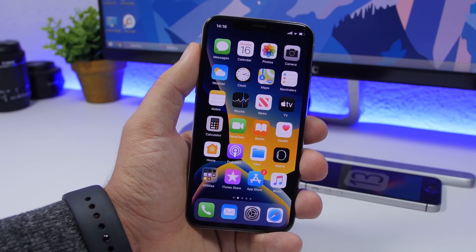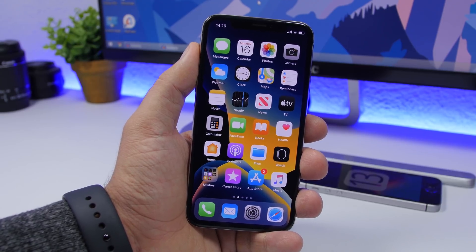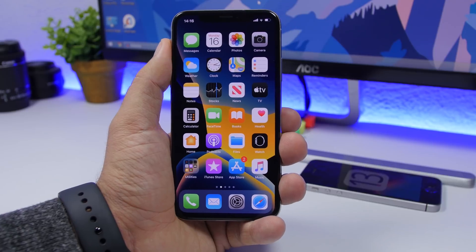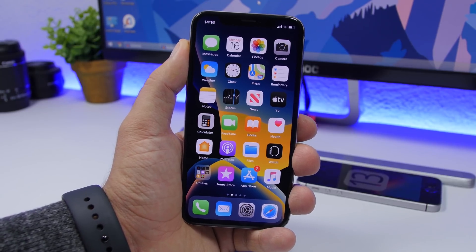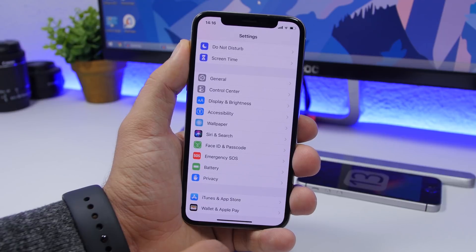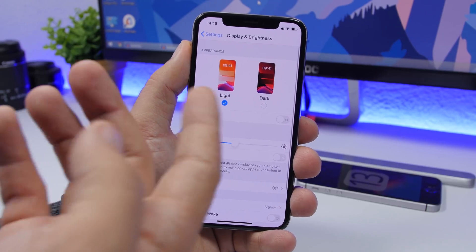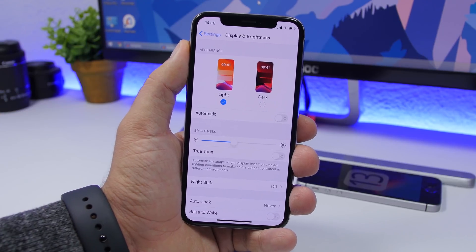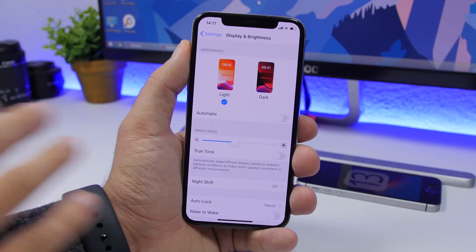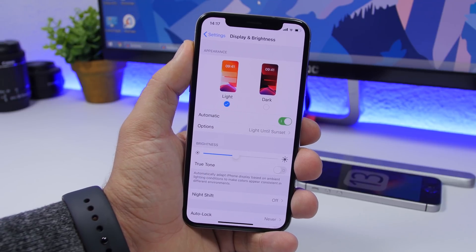One of the most anticipated features on iOS is dark mode — we have been waiting for that for years and it's finally here with iOS 13. Once you install iOS 13, make sure you go to Settings, then Display & Brightness, where you will find the Appearance section for dark mode. I suggest you turn it on automatic.